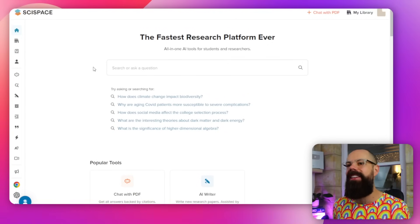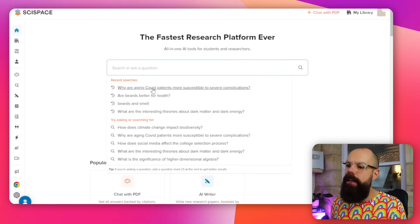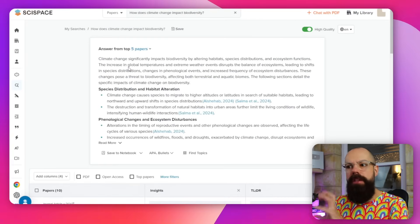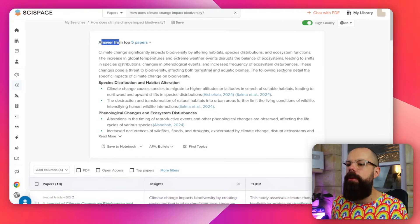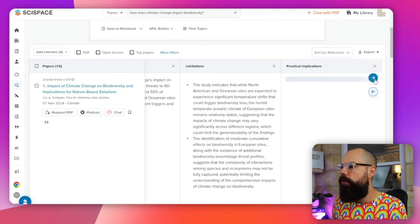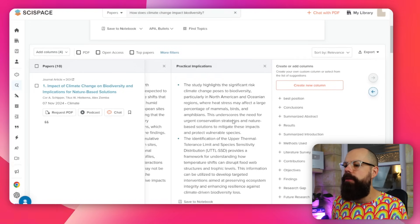I also have a soft spot for Scite Space. It does a load of things, but if you're using it for search it does a really great job — and it does so much more than search. You just click and it gives you all the papers you need to know about. You get an answer from the top five papers, and a table layout similar to Elicit where you can add your own column filled out by AI based on that paper. I think Scite Space will become a tool that nearly every researcher uses at some point in their career.